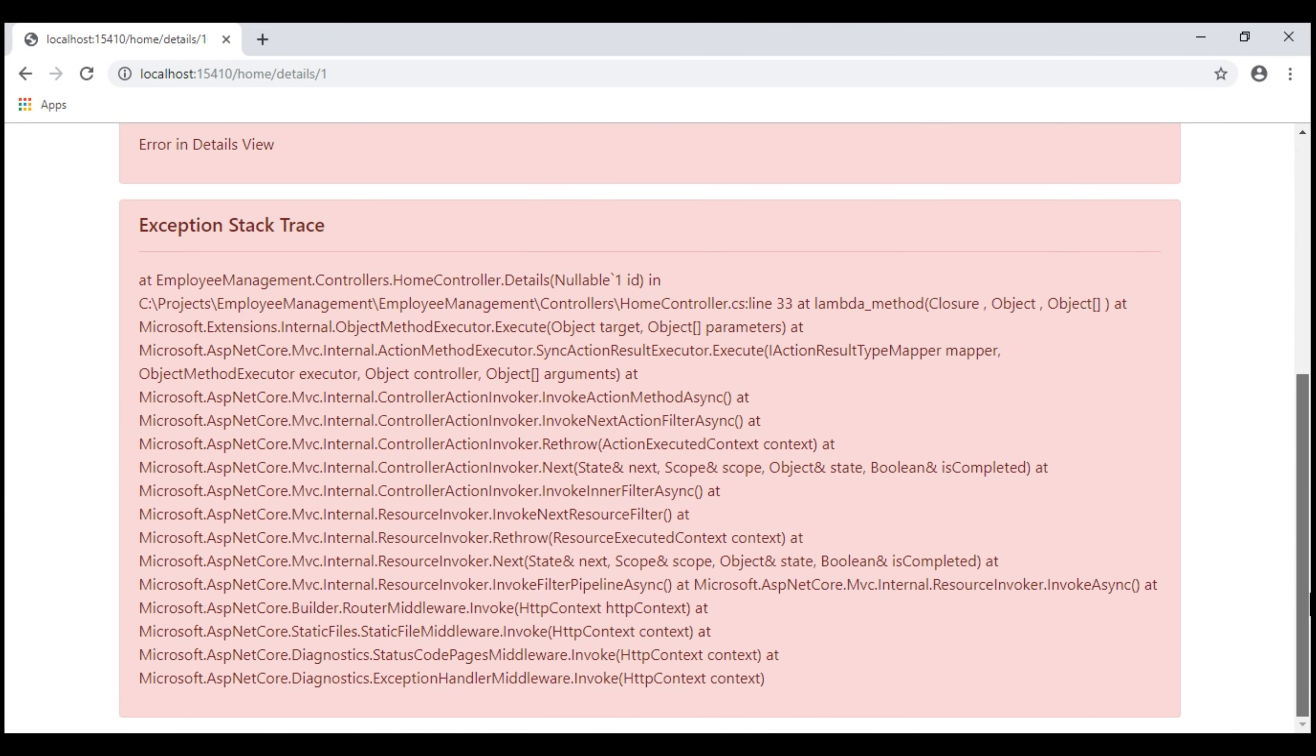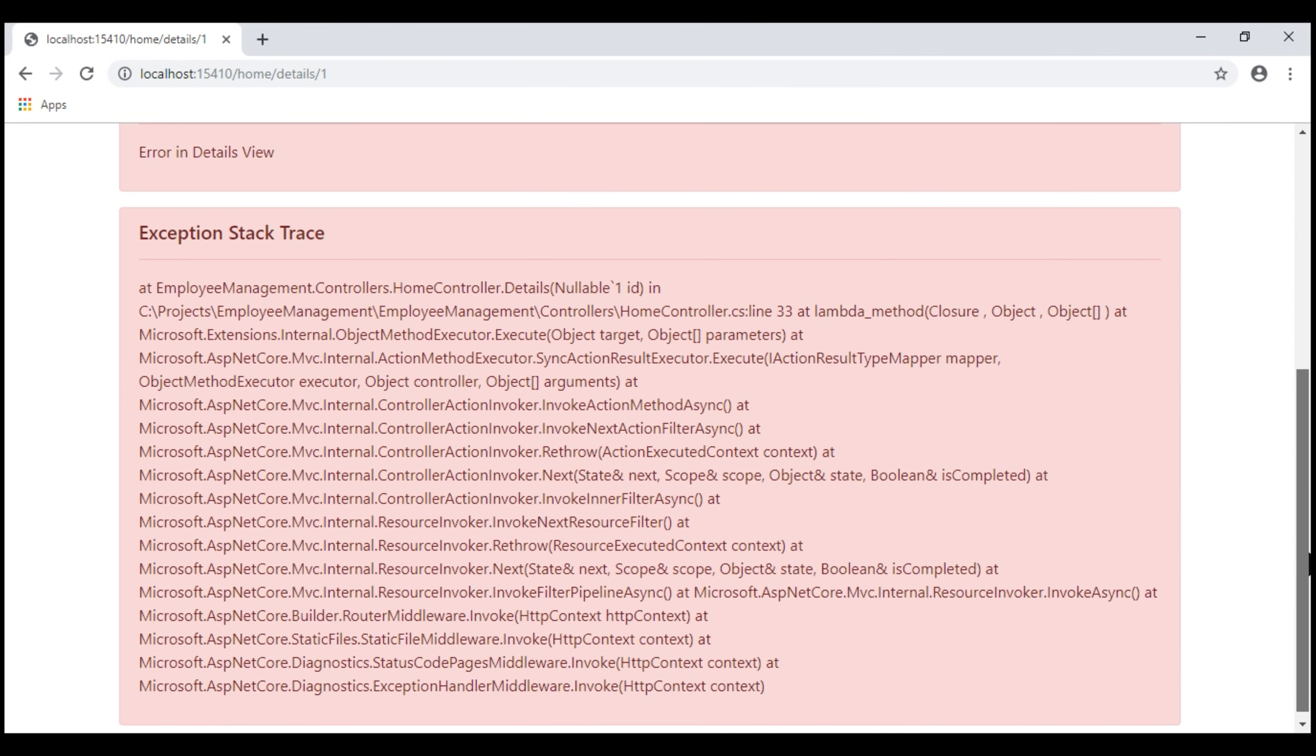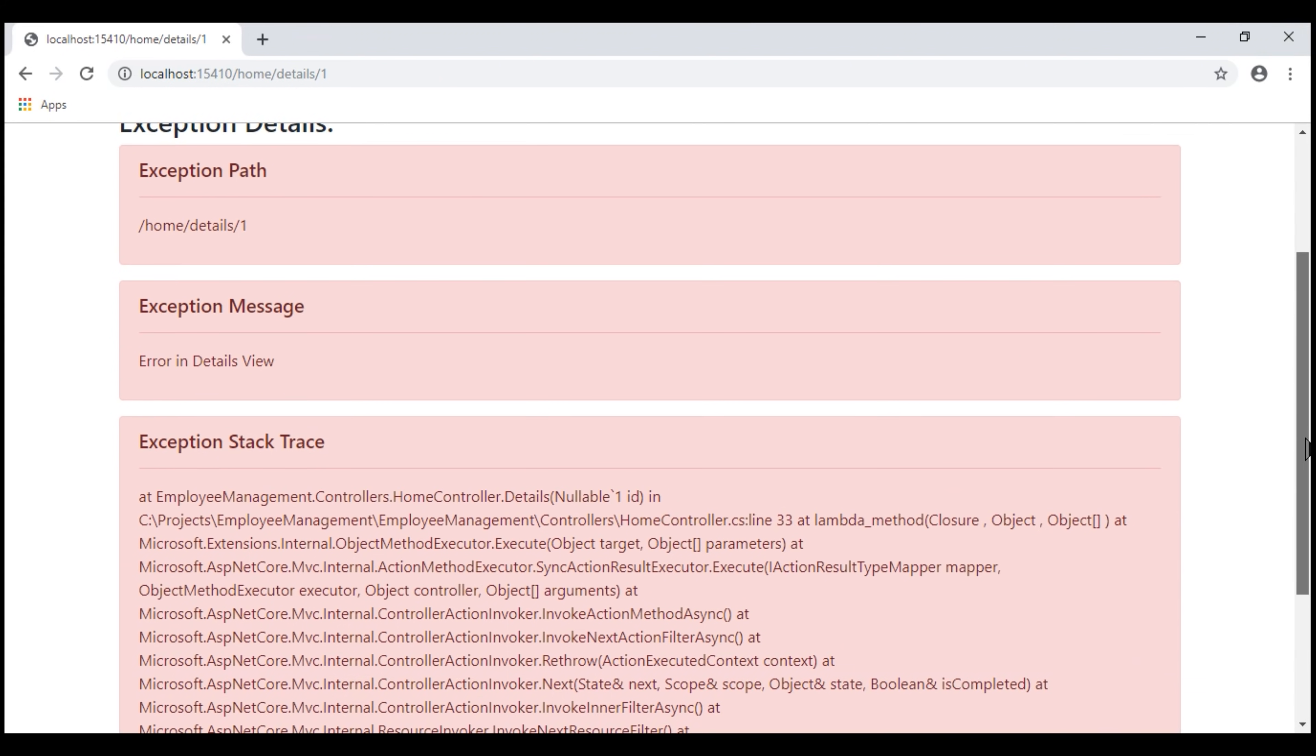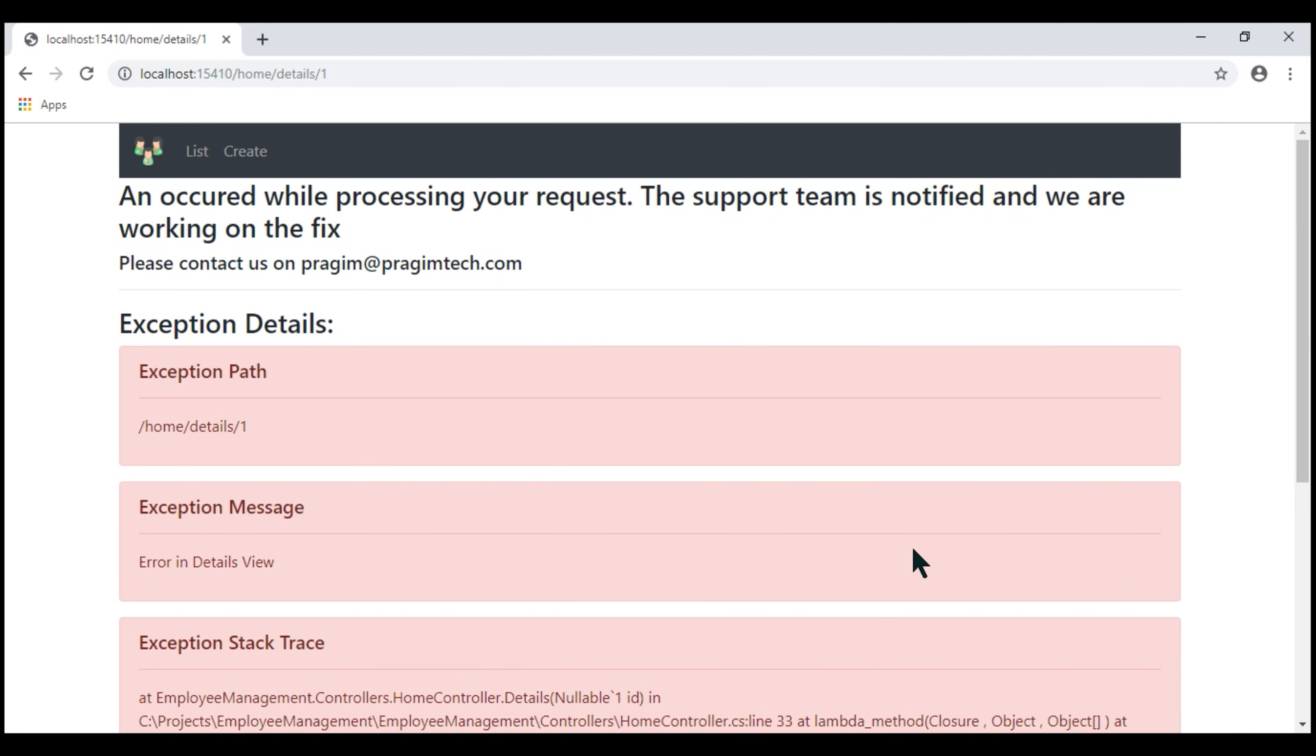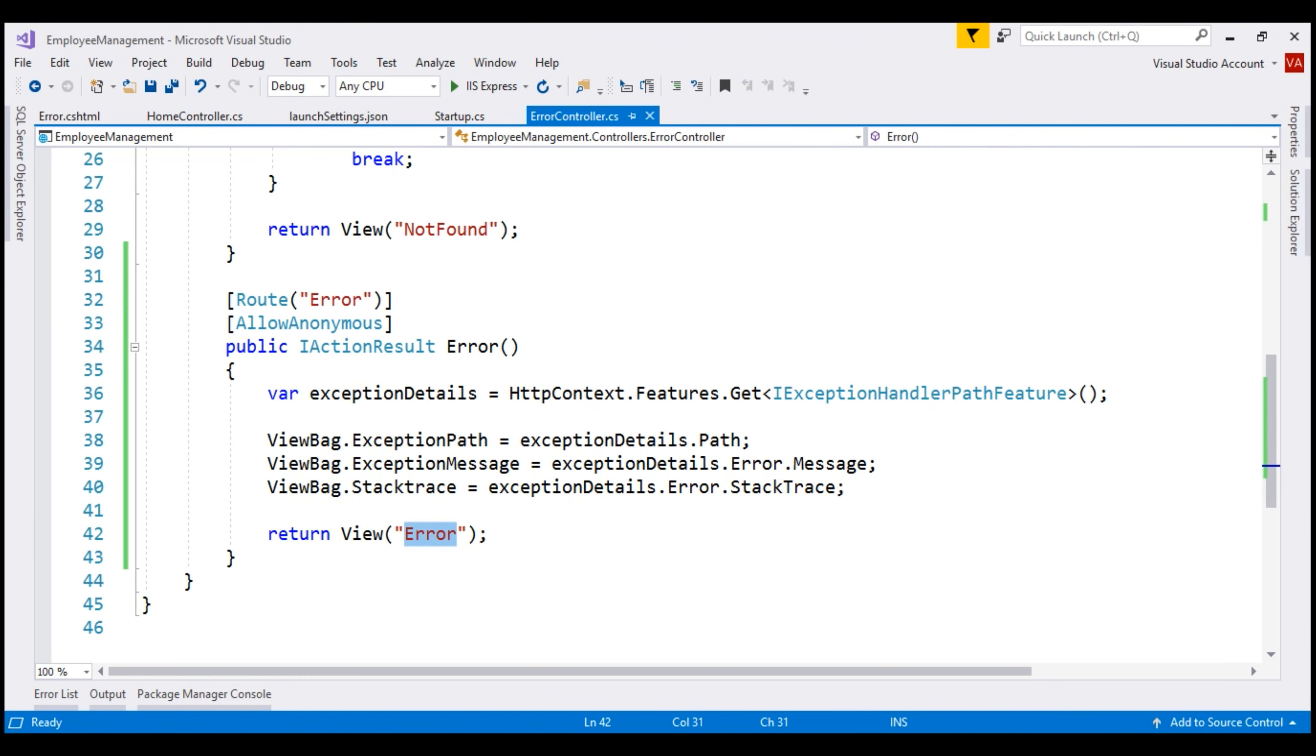Remember, we will never ever display exception details on a production environment like this. We are doing it here for demonstration purpose. In a real-world application, we will log the exception details. Maybe we'll log them to a database table or to a file so a developer could review them and provide a fix if required. We'll discuss logging exceptions in our upcoming videos.